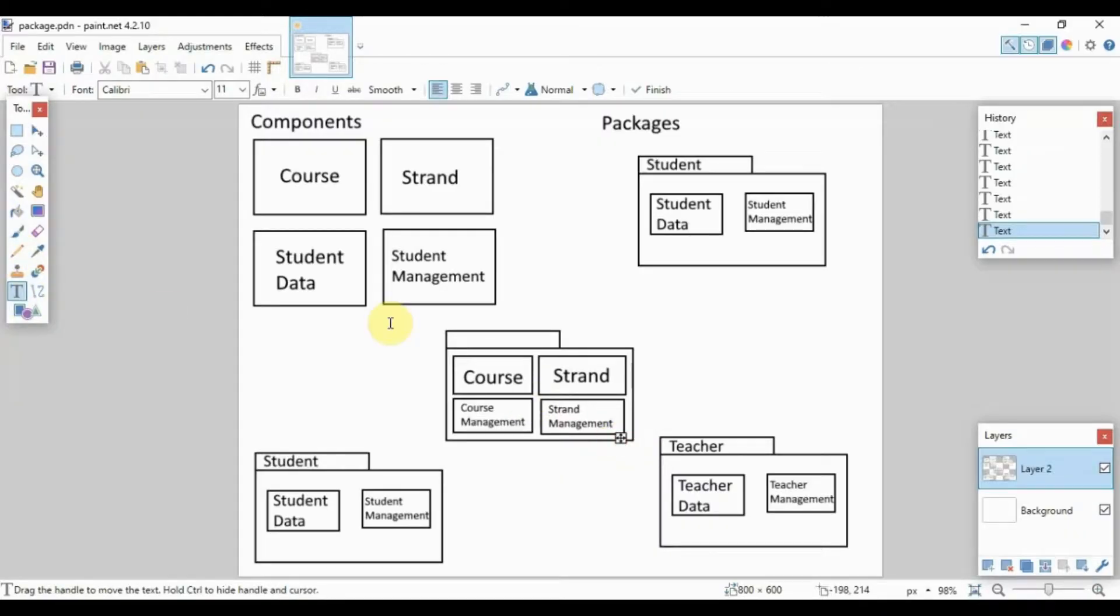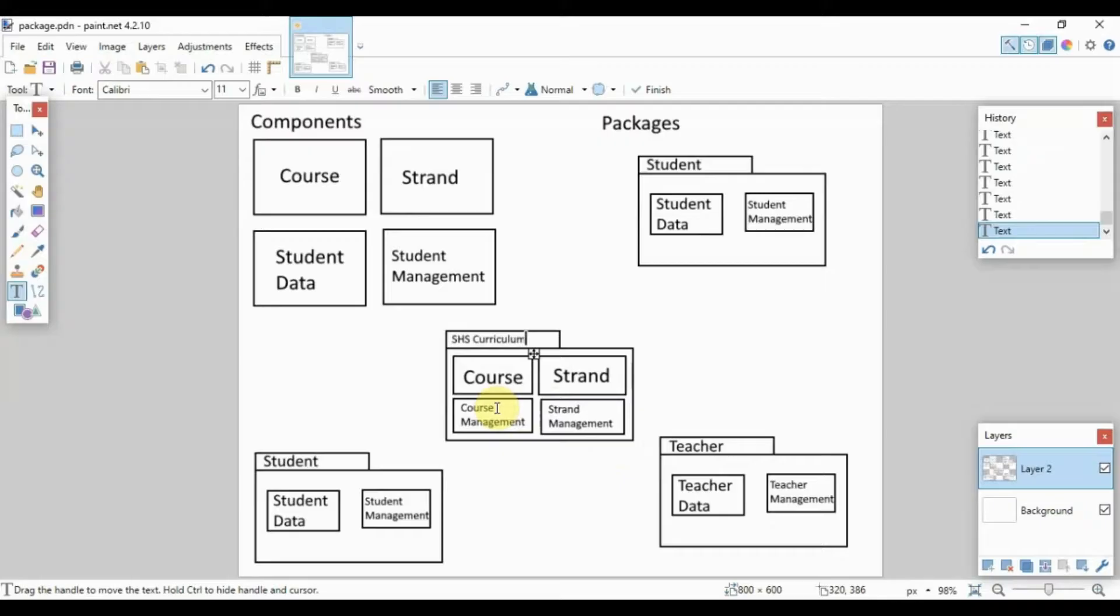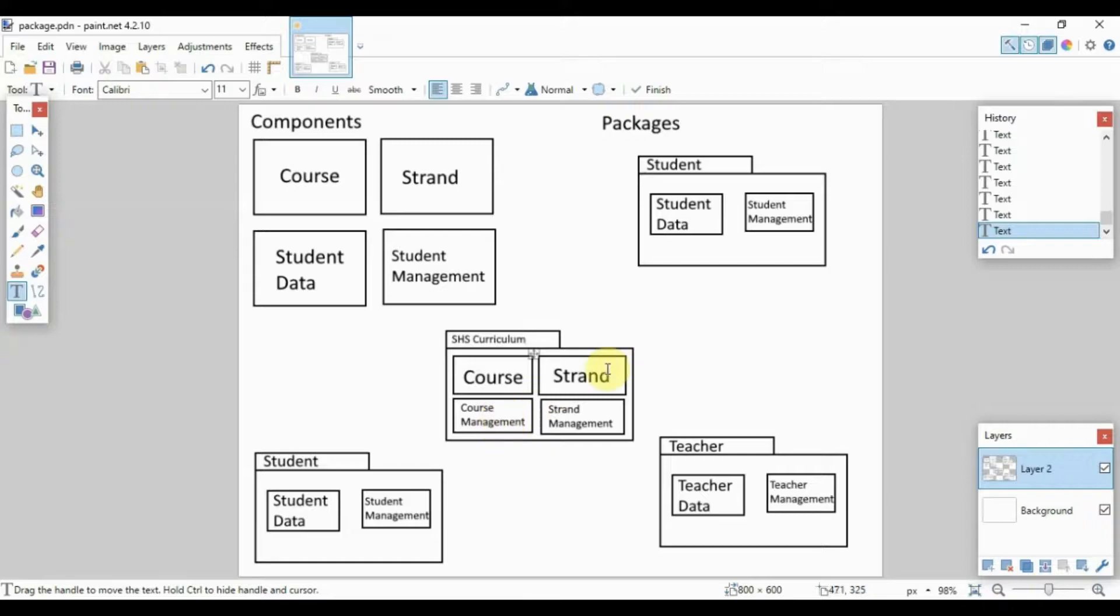And we can name this package as, let's say, something like SHS curriculum. So this is the SHS curriculum package and it contains information on the course, course management, strand, and strand management.